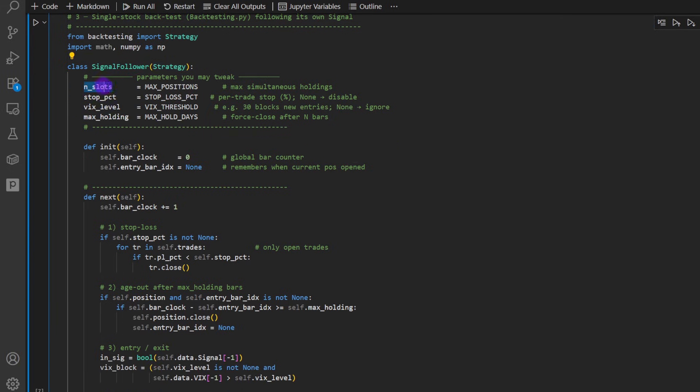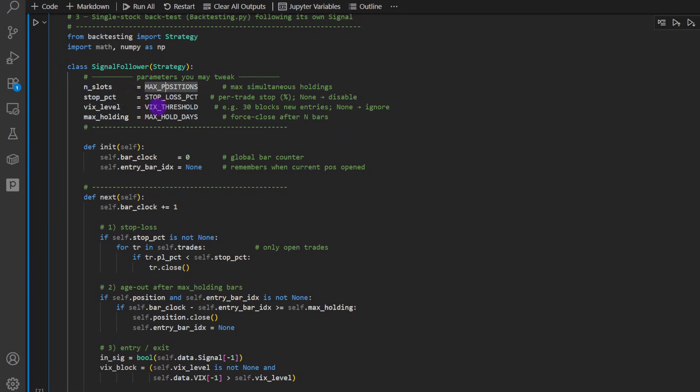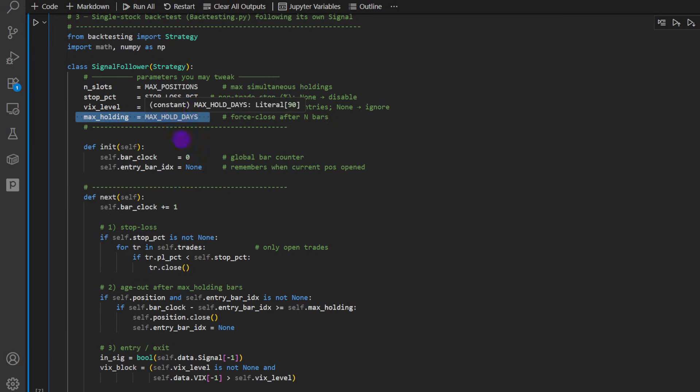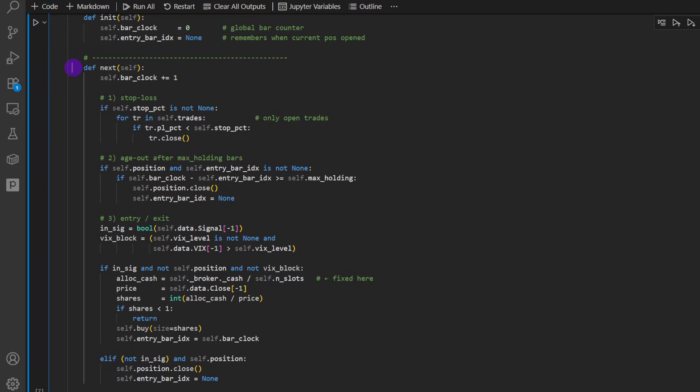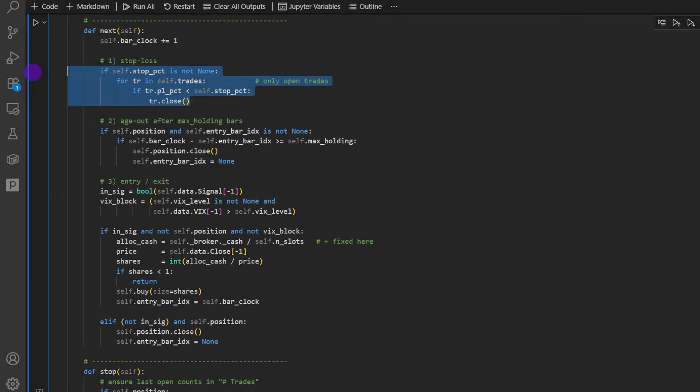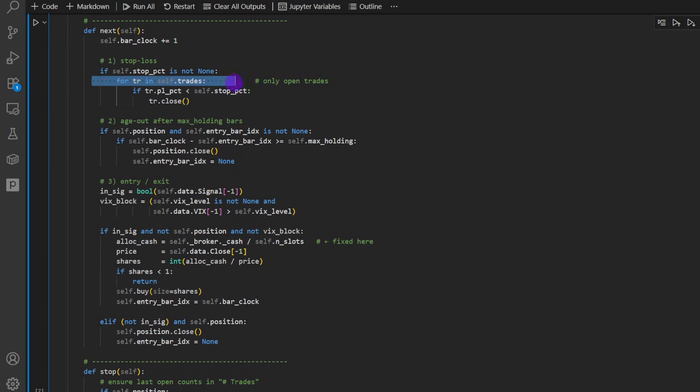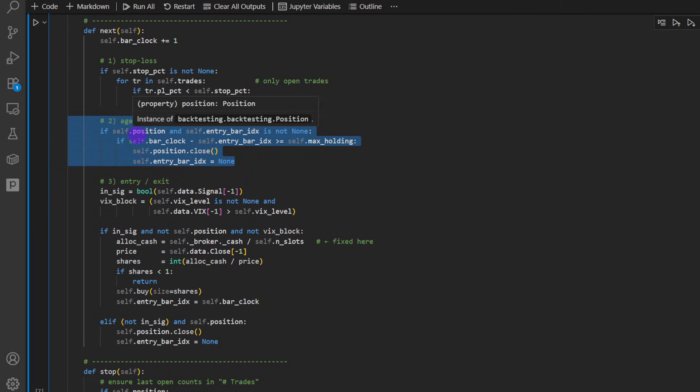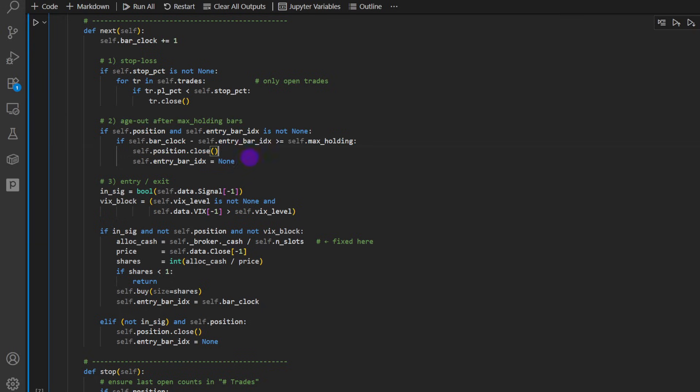Then we have the parameters, number of maximum simultaneous positions. So that's five. If I recap correctly, the stop percentage, that's 10%. The VIX level, it's set to 25 so far in this code. Maximum holding is probably 90 days. We define the next function. And this is where we're putting our conditions, the exit conditions. We have something similar to stop loss testing for any open trades and checking if the trade so far lost more than 10%, in which case we will close it. And here we exit the trade if it's more than 90 days for now.